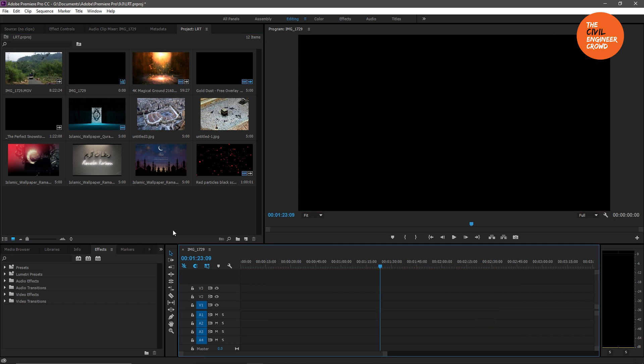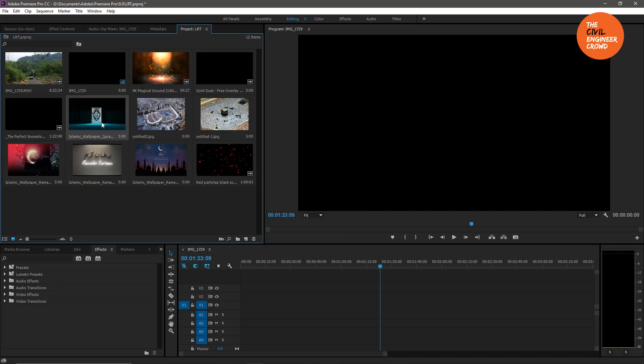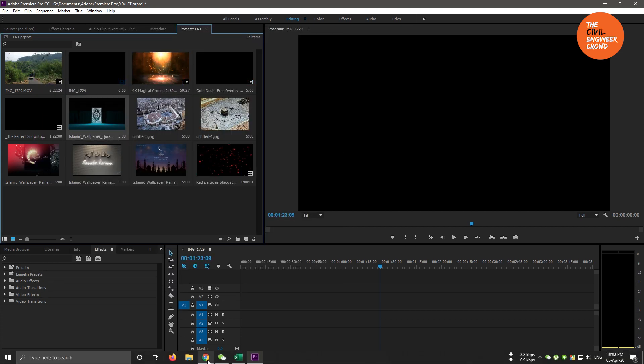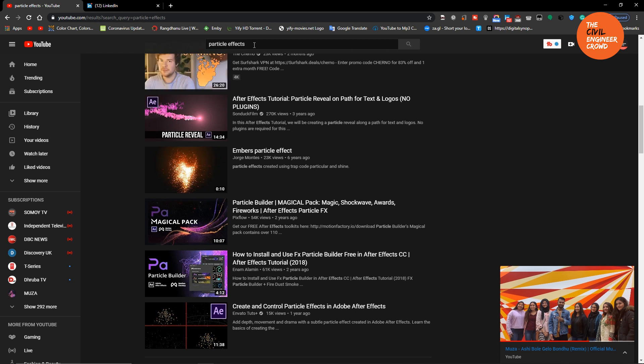We are going to work with Premiere Pro, adding from A to Z. We are going to add a Premiere Pro video to our channel. Now we have our particular effect.